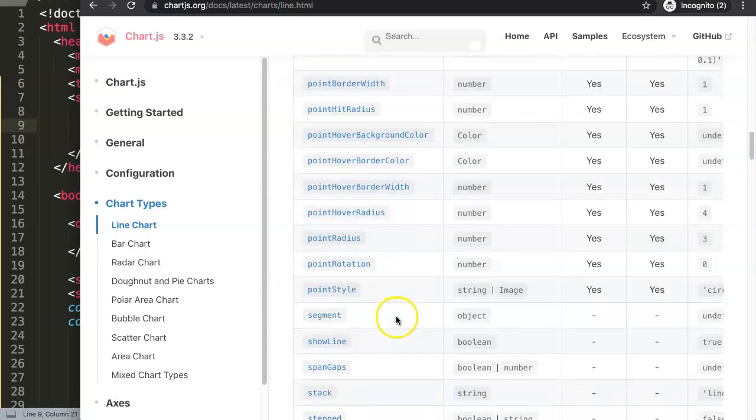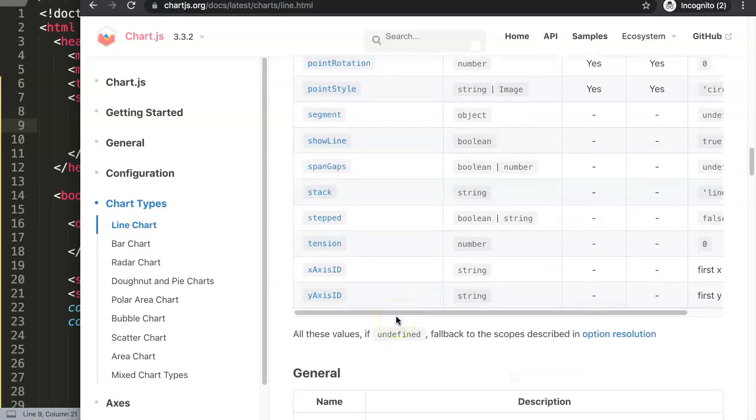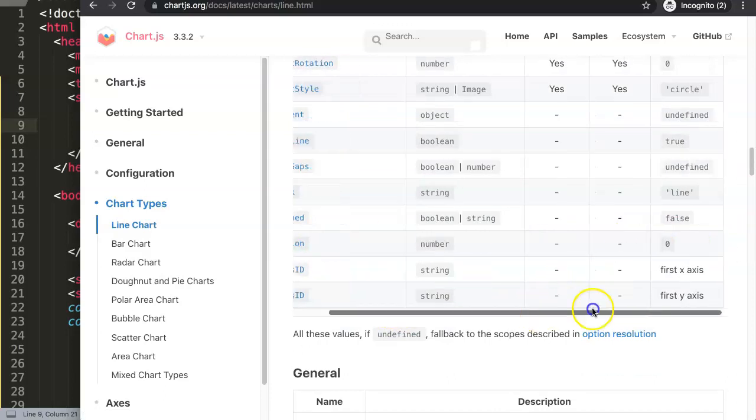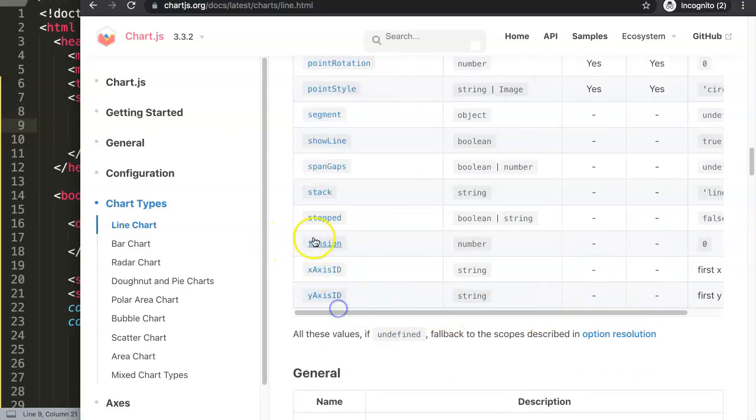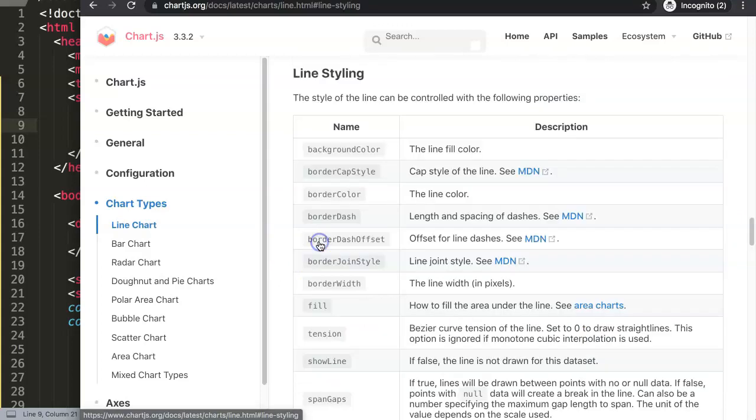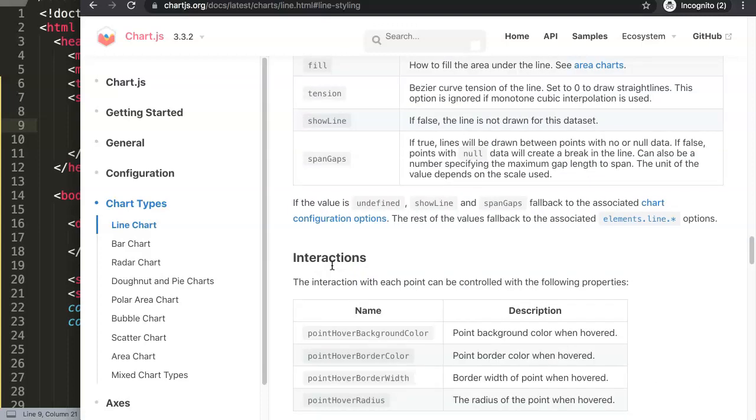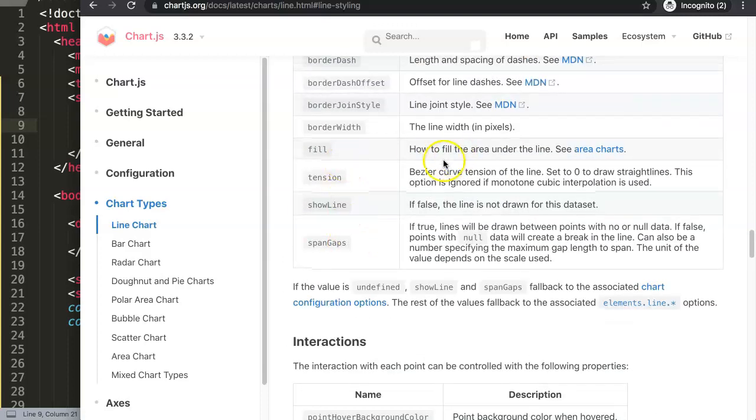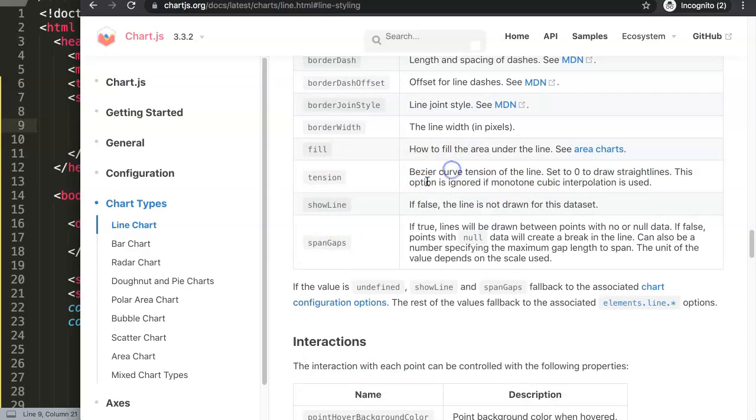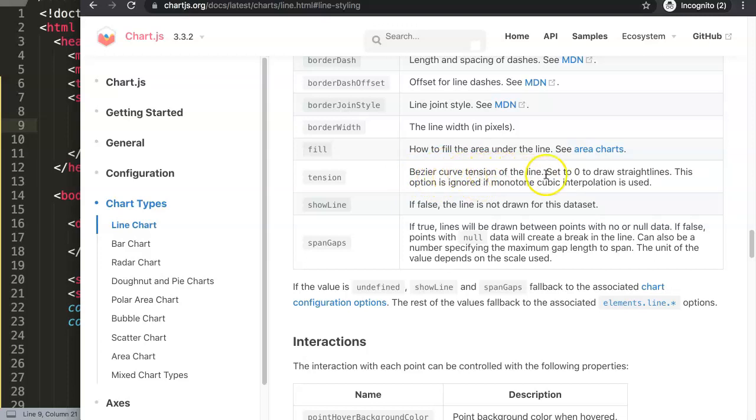Once we are here, the tension is by default set on zero. Once we click on tension, you will see line styling tension. Basically, the tension is the Bézier curve tension of the line. It's set on zero to draw straight lines. This is the default setting.